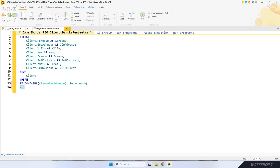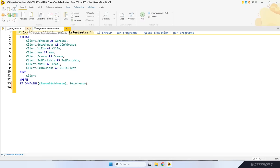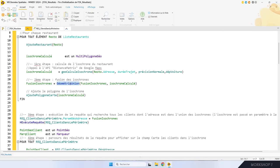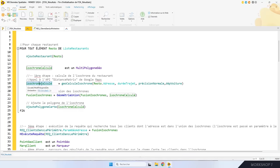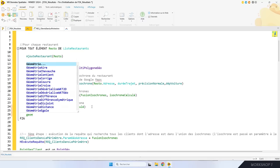Le polygone a été calculé avec la nouvelle fonction WLangage géométrieUnion. J'ai fait une boucle pour calculer l'isochrone de chaque restaurant et faire l'union des isochrones — c'est deux lignes ! GéométrieUnion est une des nombreuses fonctions de la nouvelle famille géométrie. Ces fonctions vous permettent de manipuler facilement des formes géométriques ou géographiques. La différence entre géométrique et géographique, c'est que les calculs géographiques tiennent compte de la courbure de la Terre. Parmi ces fonctions : géométrieAire, géométrieContient, géométrieChevauche, géométriePérimètre, et bien d'autres.